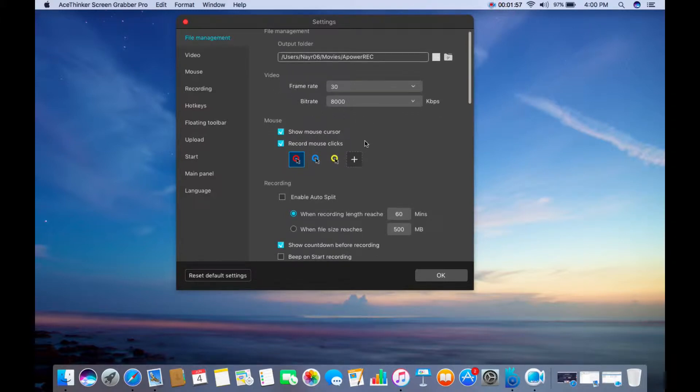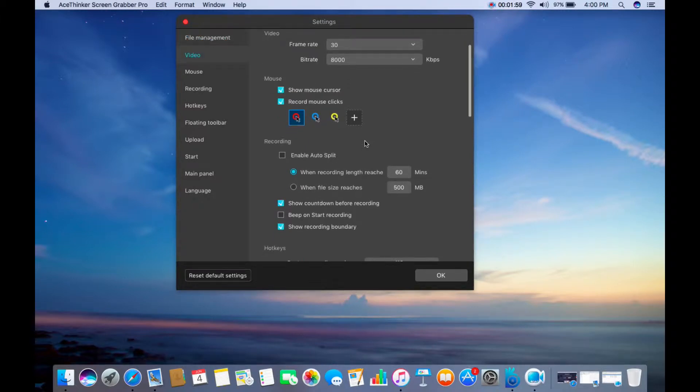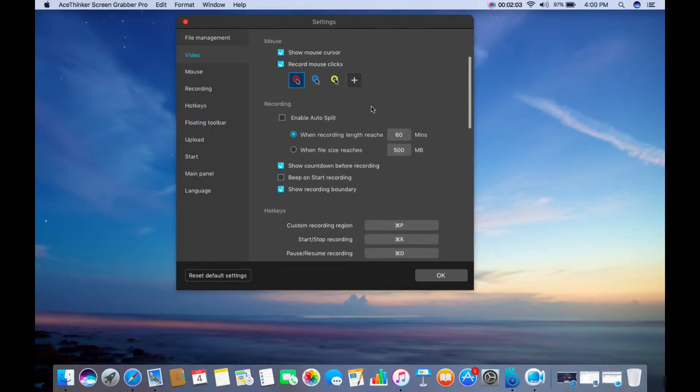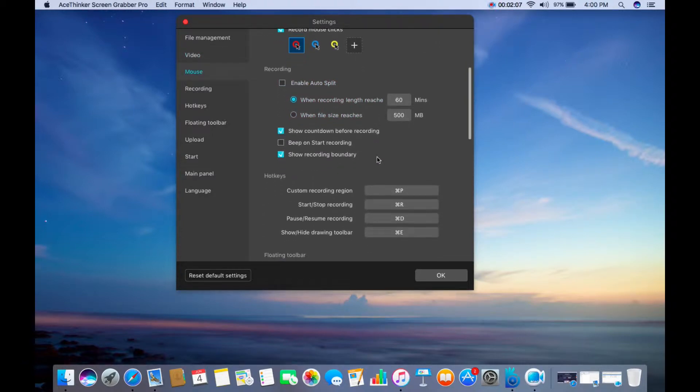You are also given option to show the mouse cursor and record the mouse clicks. Under Recording tab, you can enable Auto-Split, Show Countdown Before Recording, and Show Recording Boundary.